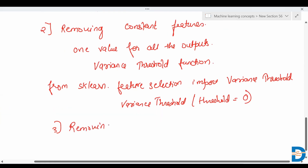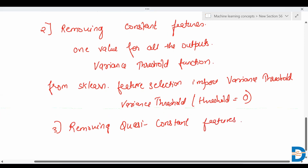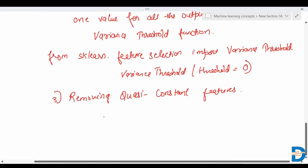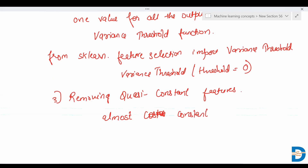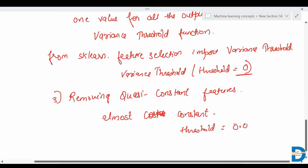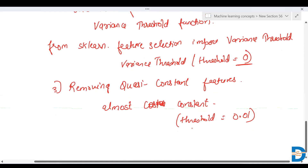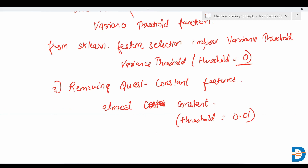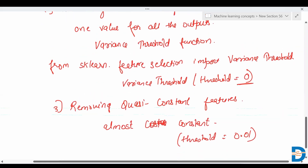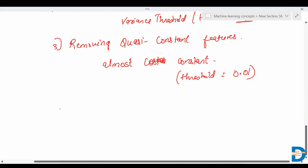The third technique is removing quasi-constant features. Quasi-constant features are features that are almost — but not fully — constant. Instead of passing a threshold of zero, we pass a threshold of 0.01. This removes all features that have 99% similar values for the output observations. As a rule of thumb, we remove quasi-constant features with more than 99% similar values.